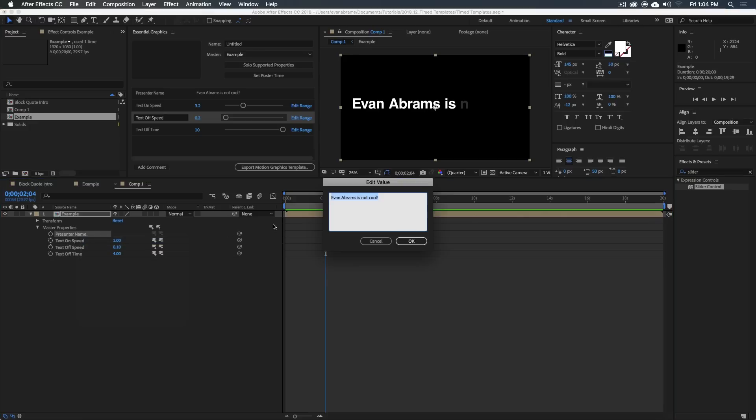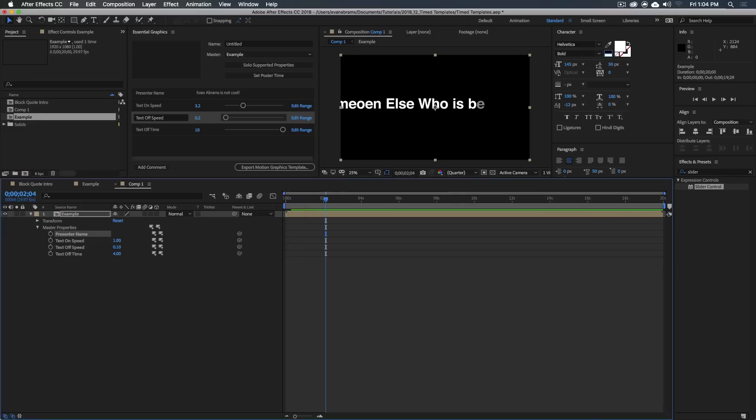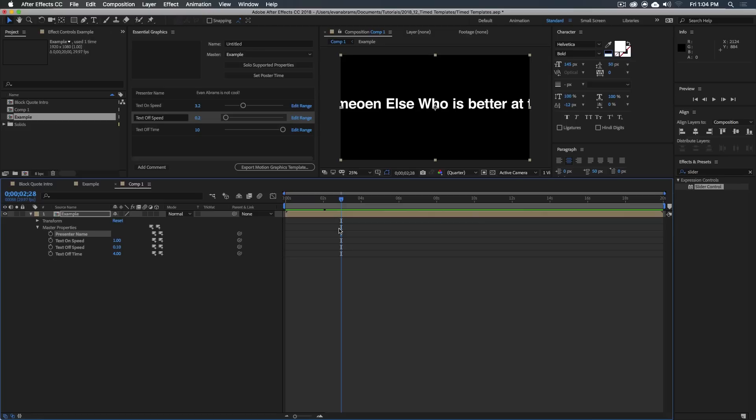Just edit that value to say someone else who is better at this. That's perfectly normal to do. And that's all there is to it. So now you can make templates where your users can control time. How great is that?